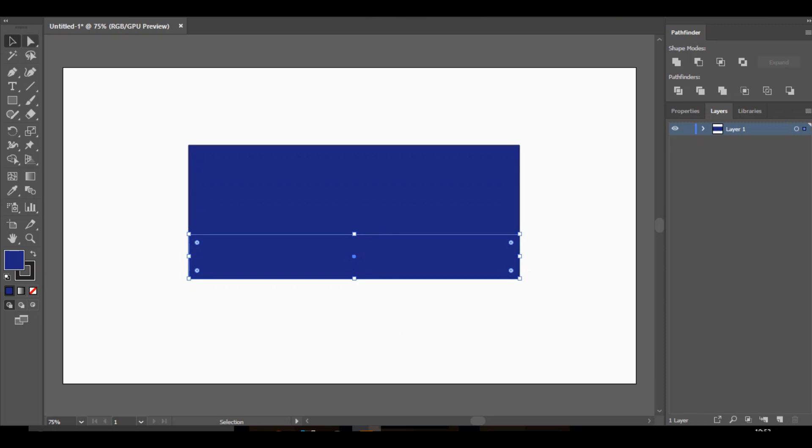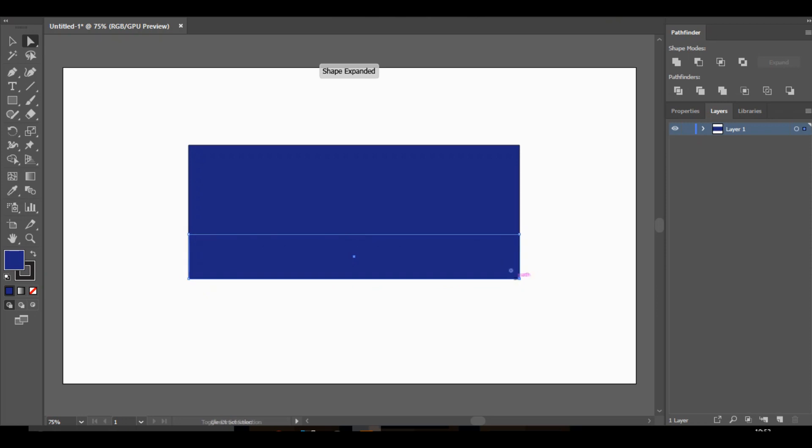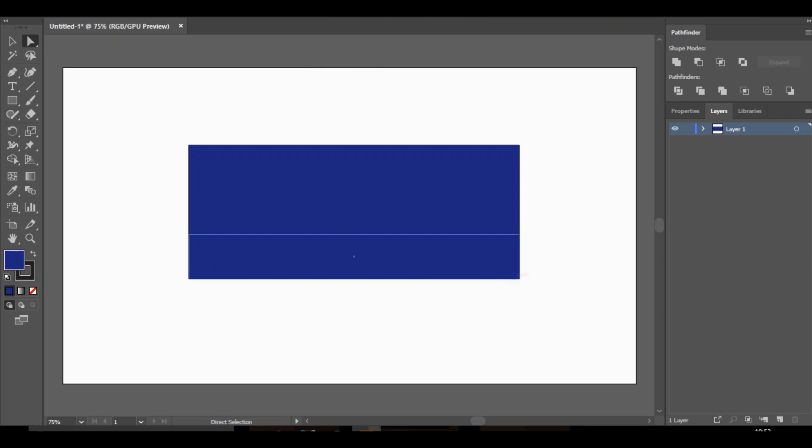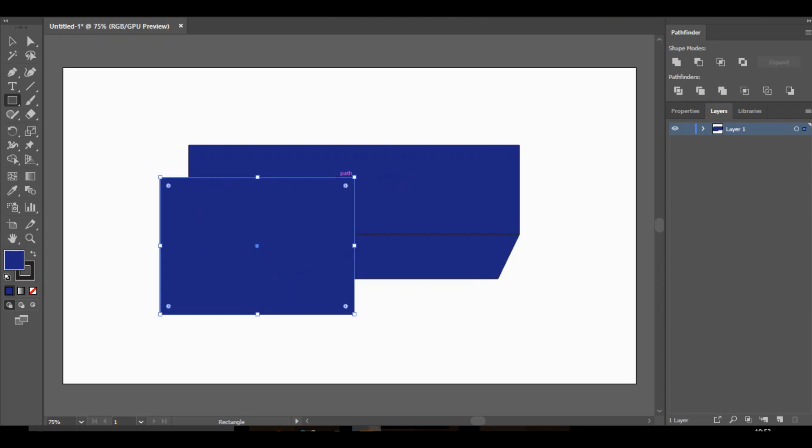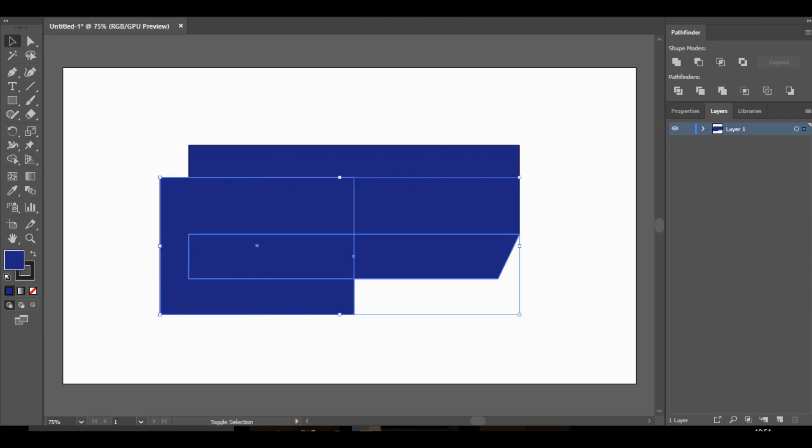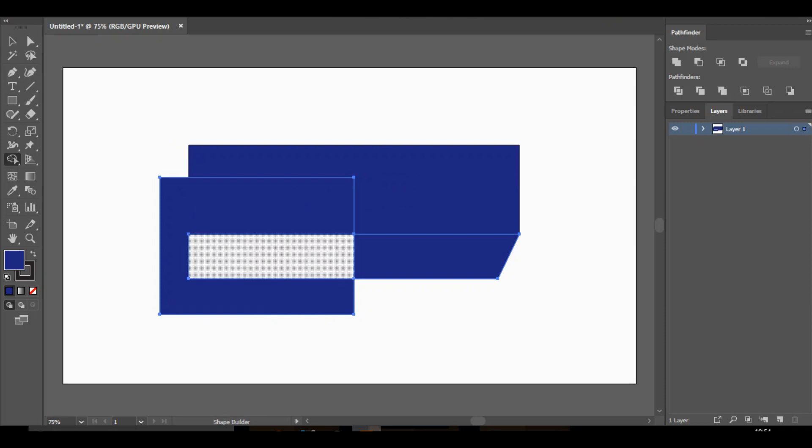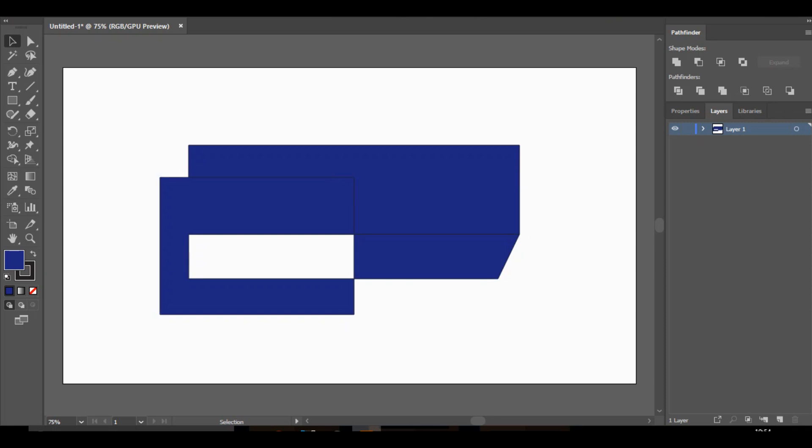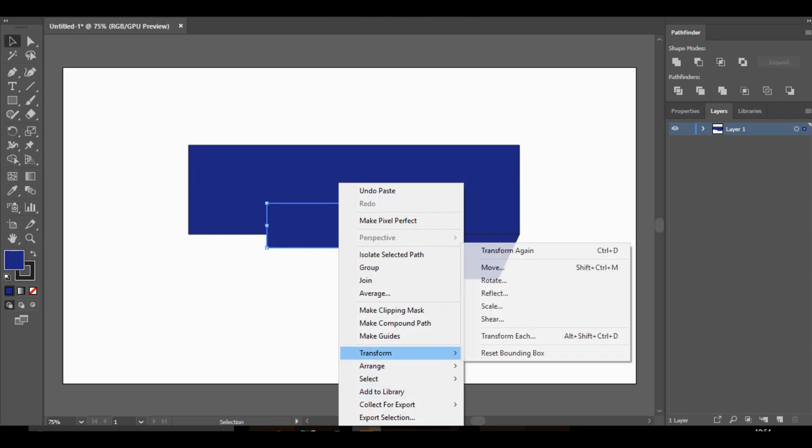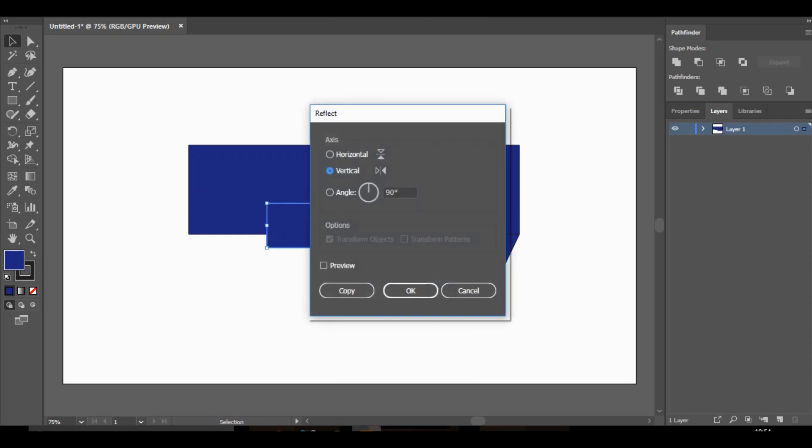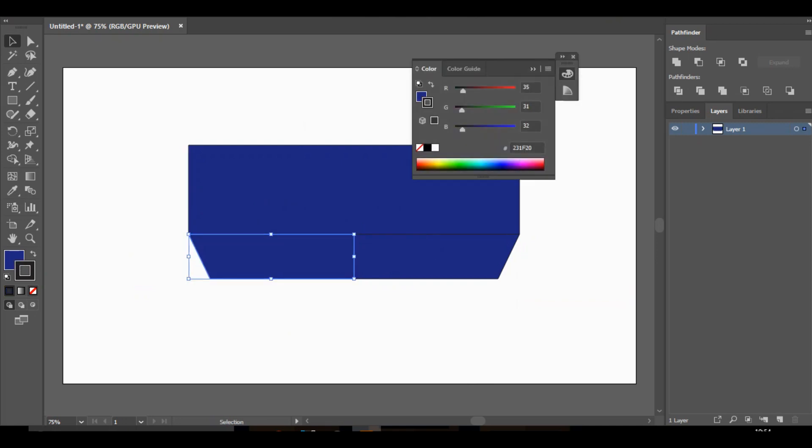So about this size, something like that. And then you want to go to this, which is the direct selection tool. Click on this corner and hold shift and click on the other one. And then you just want to drag. Let's try that again. Hold shift and click on each corner. In fact, no, I've done that wrong. Sorry guys. What you want to do is just click on one of the corners, hold shift and bring it inwards. Like so.